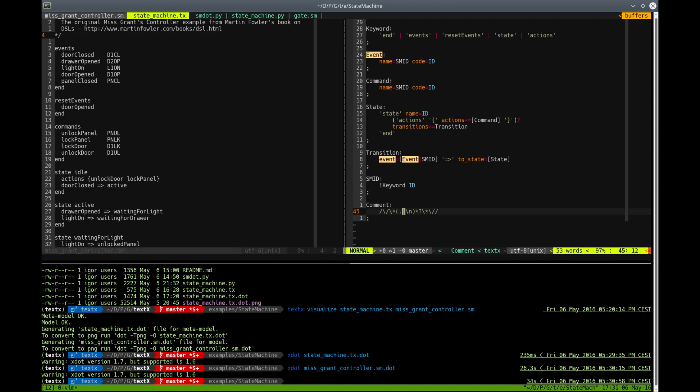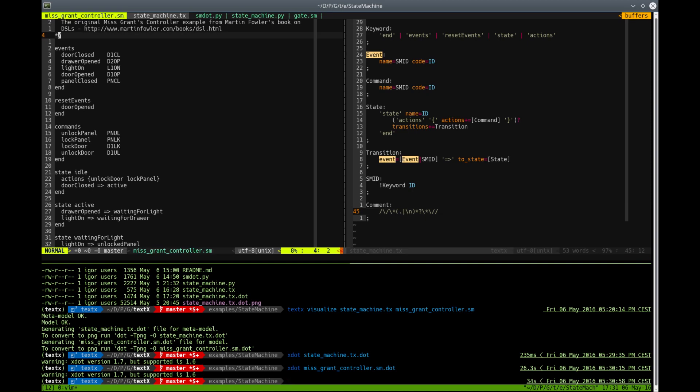We need something like some form of domain specific view for our language.